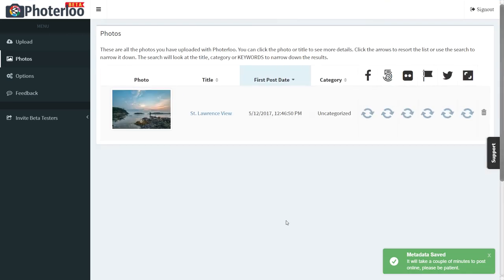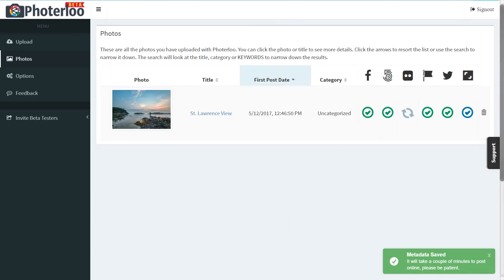Your photo is uploaded to six different places. Now you can spend your social media time engaging, not uploading. Log into photo loo and post your first photo today.